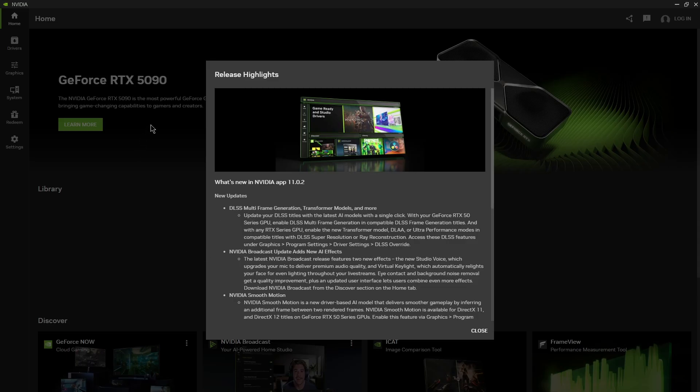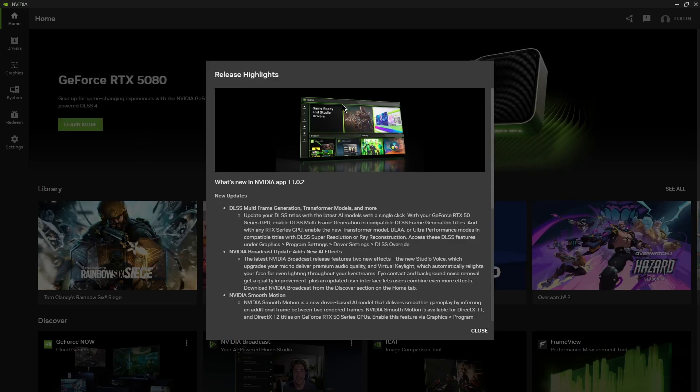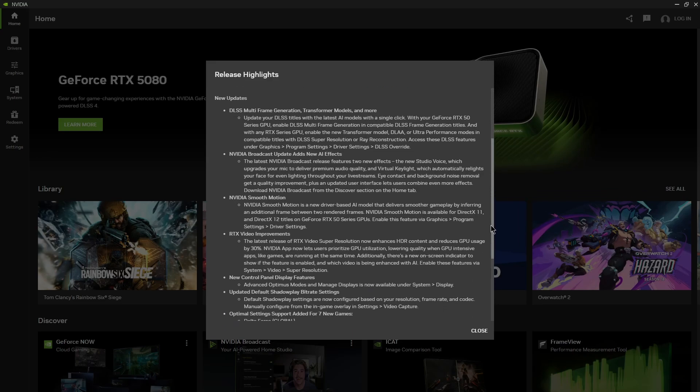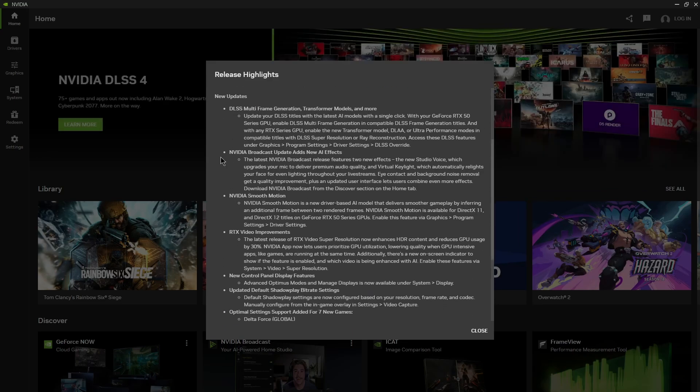Now whenever your update goes through for your NVIDIA app it's just going to show you exactly what changed, what updates there are. If you want to read this feel free to read it.